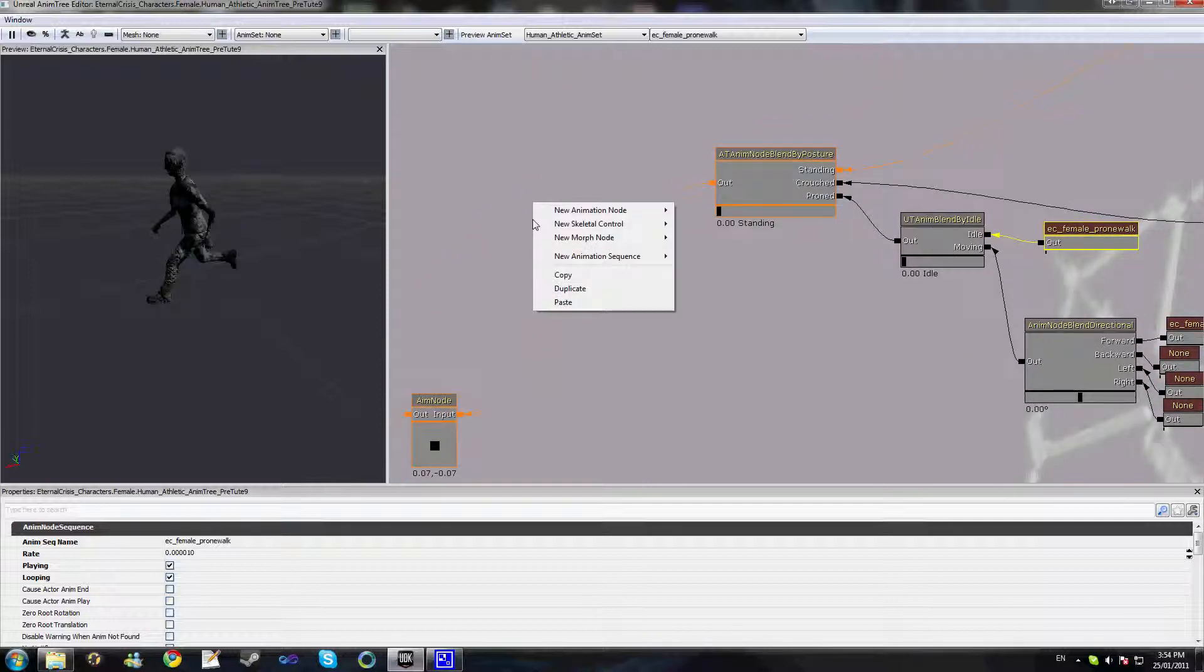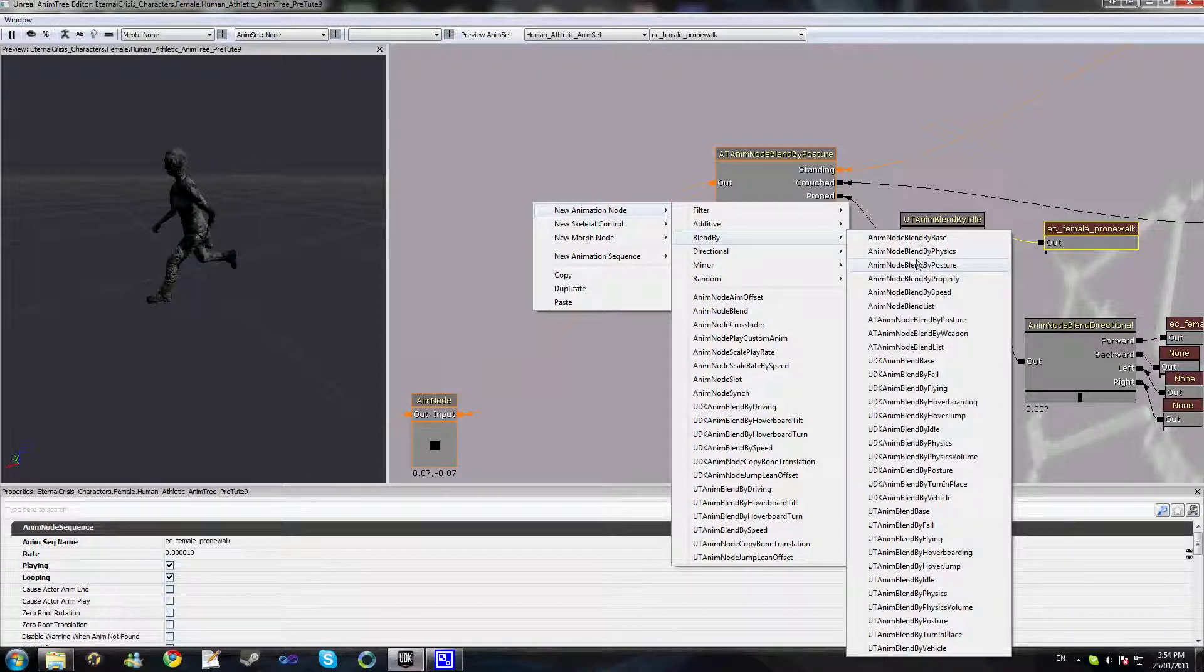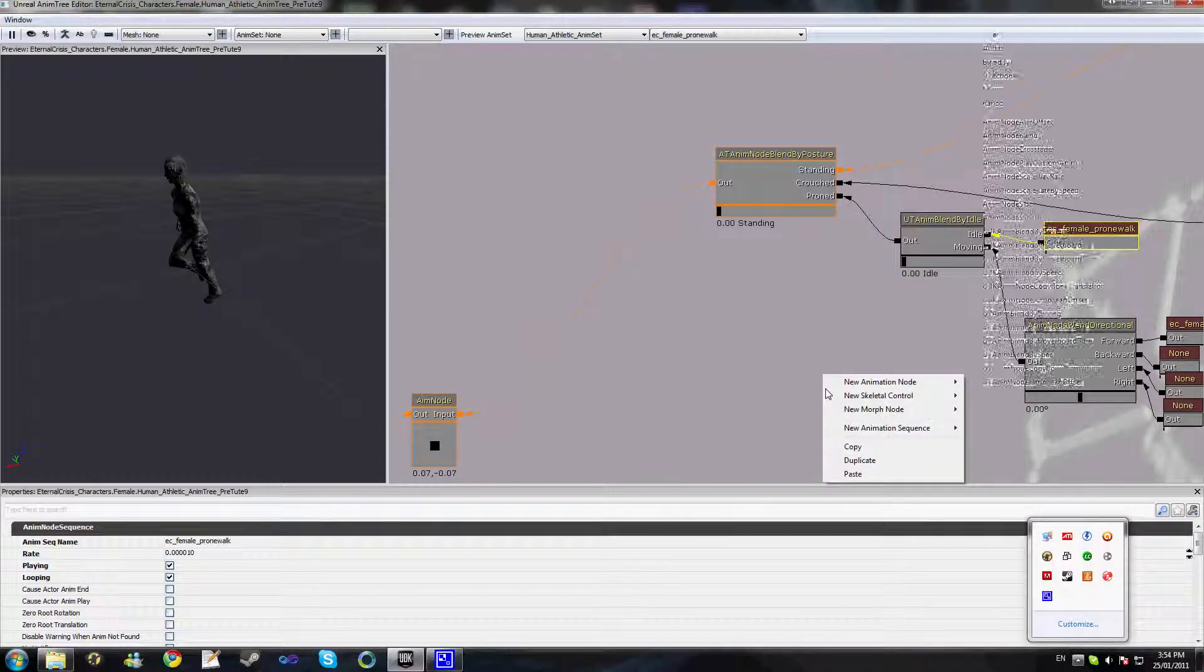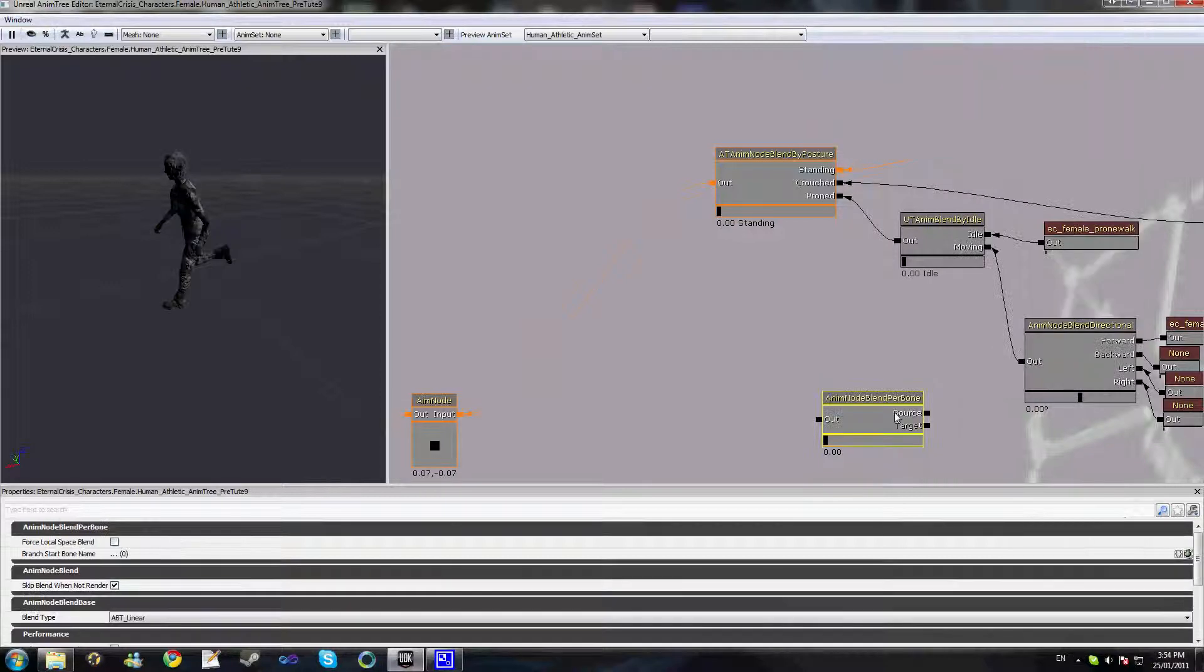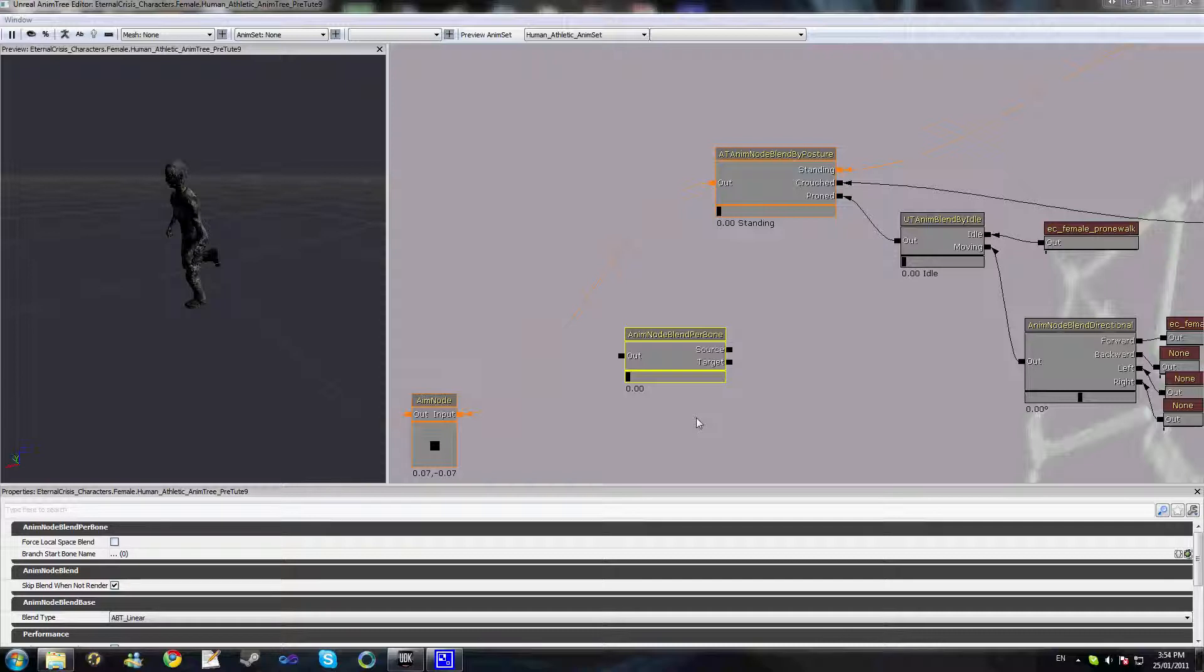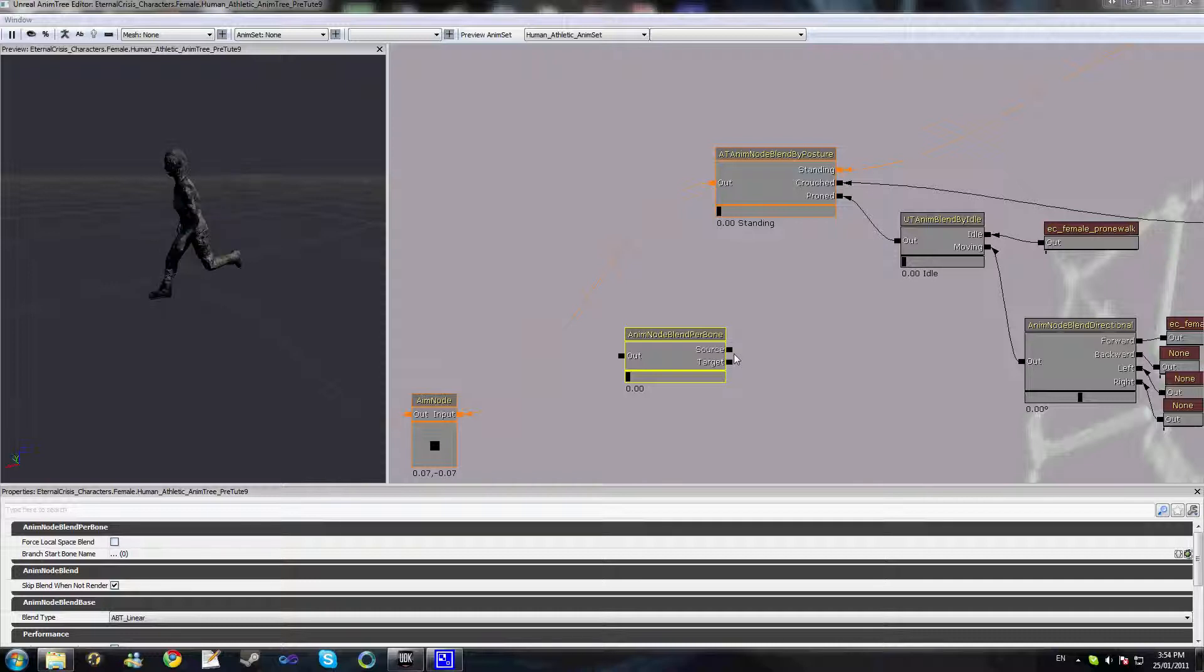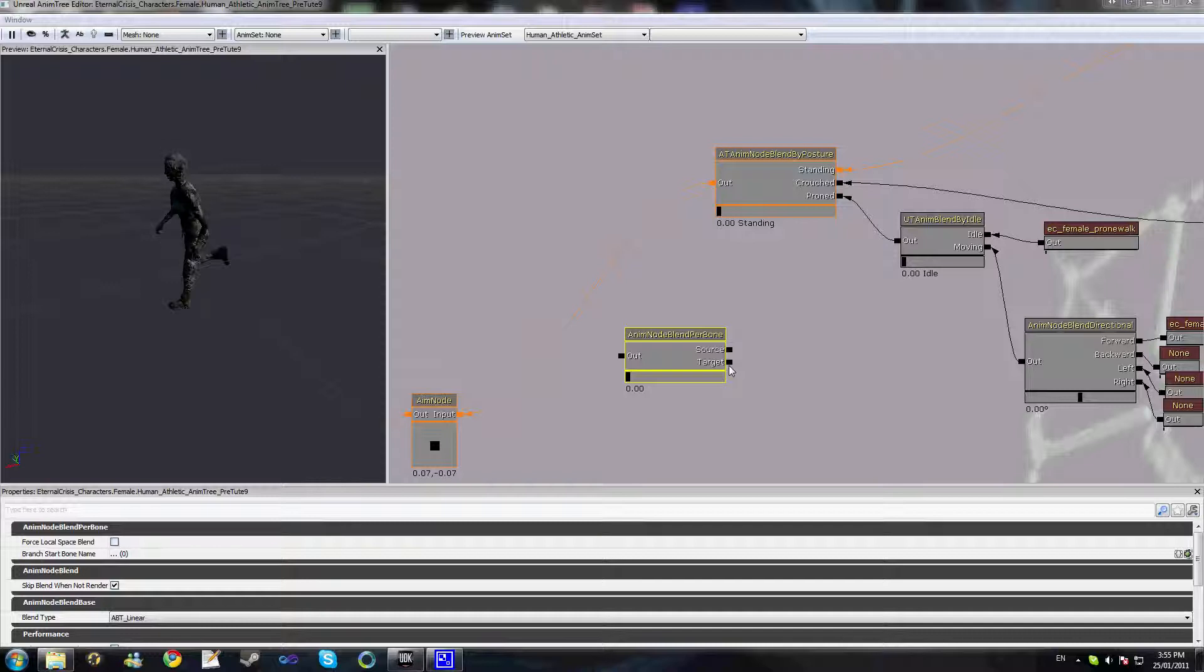Now on this node we have two inputs: we have a source and a target. The source is an animation that gets played on all the bones in your skeleton, and the target is an animation that gets masked onto a set of bones.